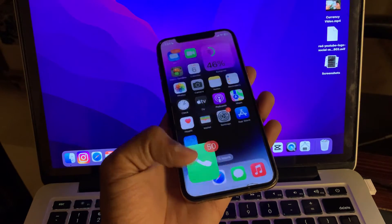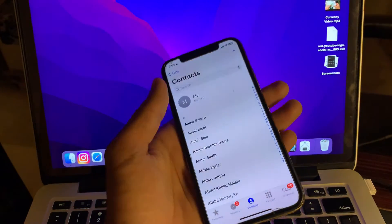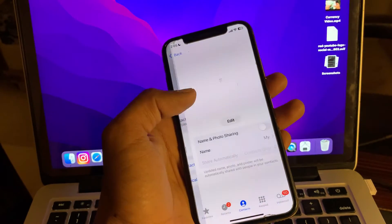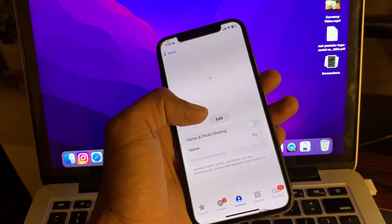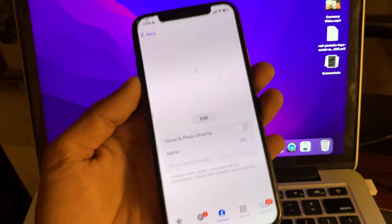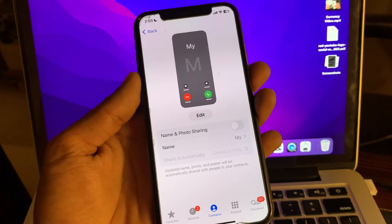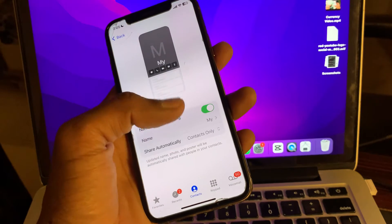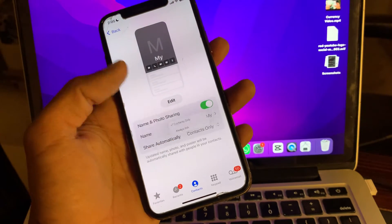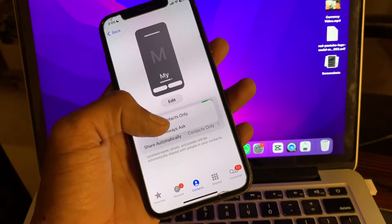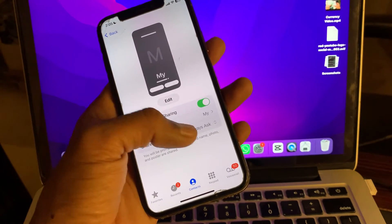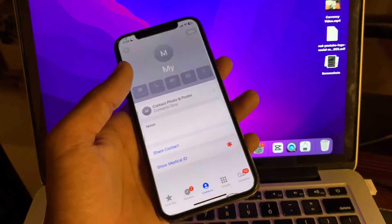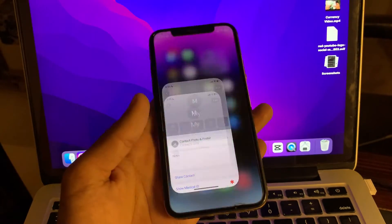To enable name and photo sharing, open the Phone app, tap on your contact, and here you will see the name and photo sharing option. Simply enable this and choose 'Always Ask' or 'Contacts Only'.